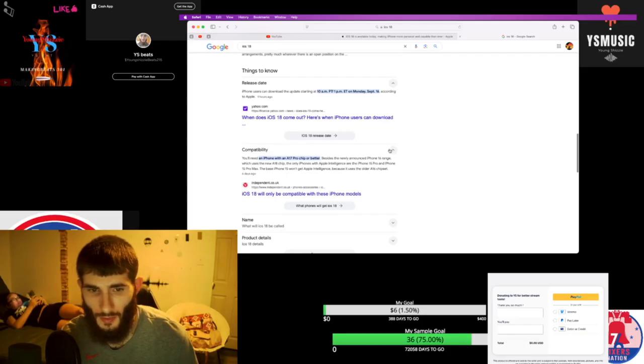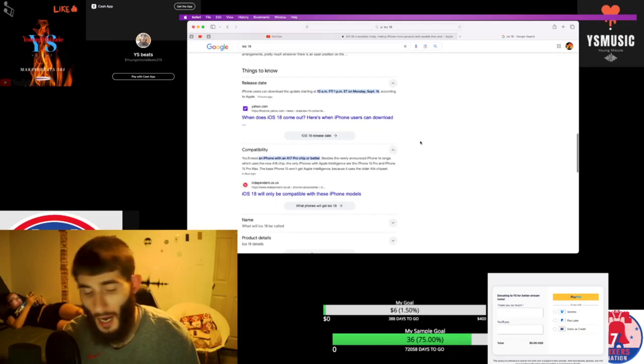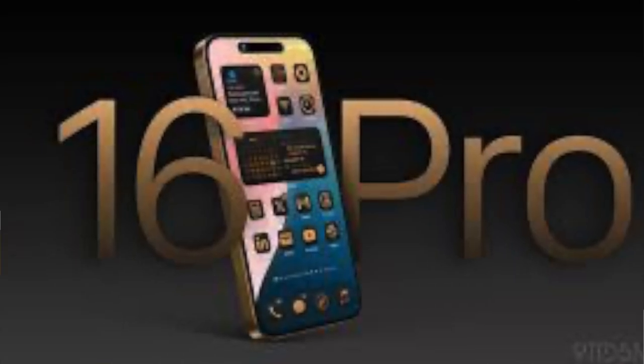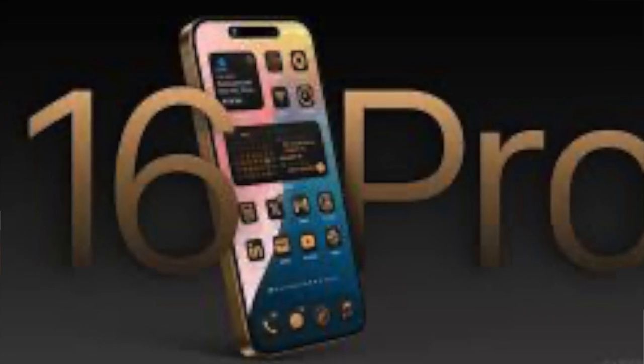So with the new iPhone, was it the 16? You get the A17 Pro chip or better. I won't be upgrading no time soon. I just got the 15 Pro Max.